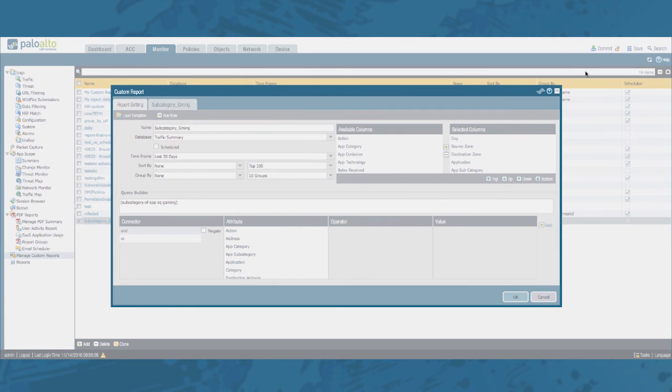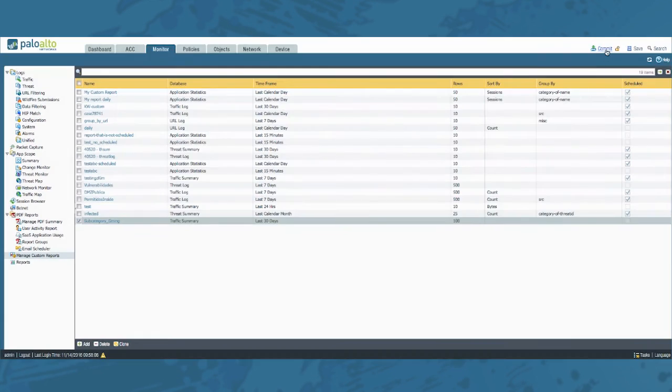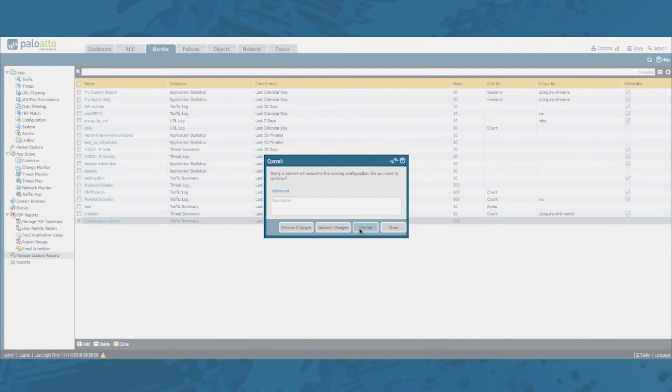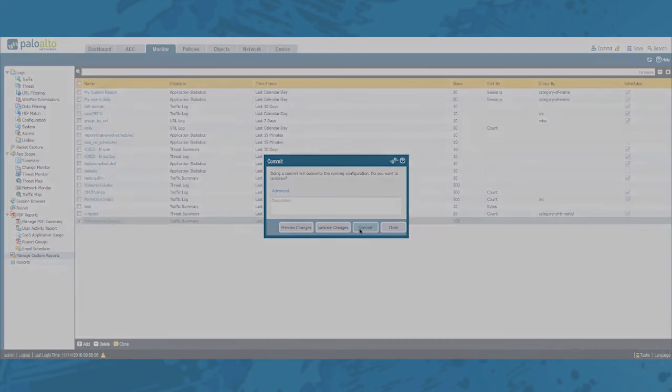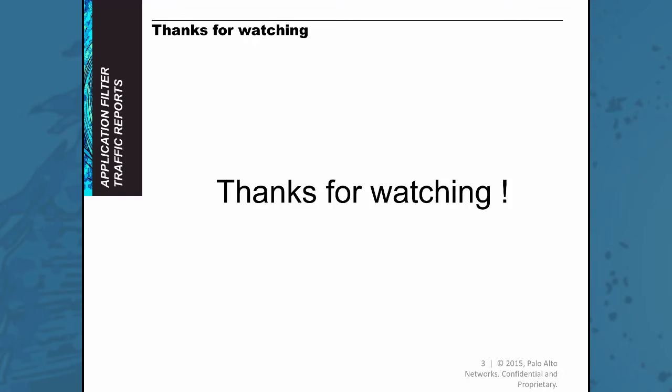Don't forget to commit your changes. And you can start using this custom report. Well this concludes this video on creating traffic reports based on application filters. As always if you have any more questions feel free to add them in the comment section below or ask your questions in the community. Thank you. Thanks for watching.